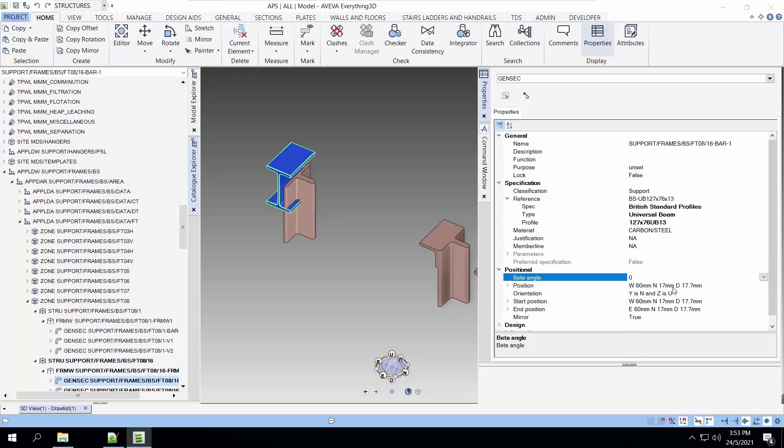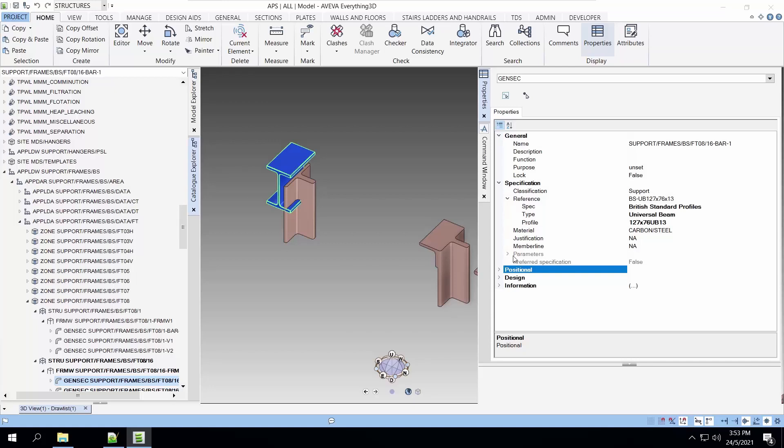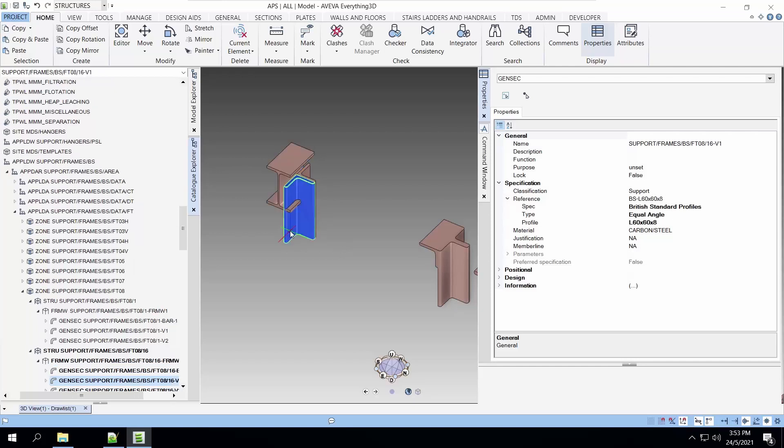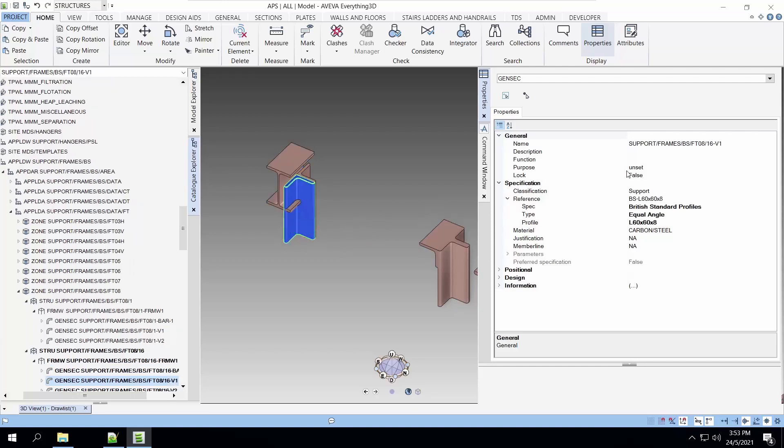Let's choose the position. The data angle should be 0 and not 90. That's our bar. Next, we will change the specification for the columns or what we call the V1 and V2 columns.